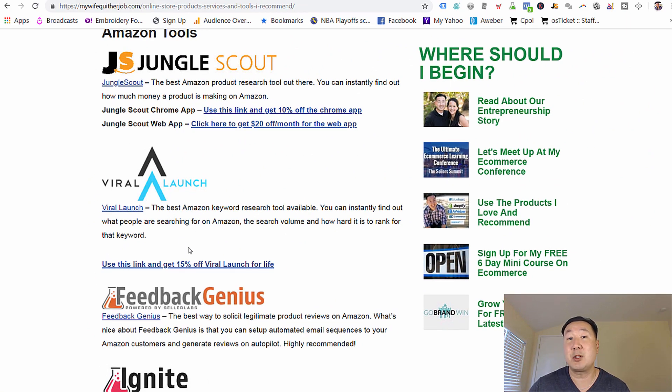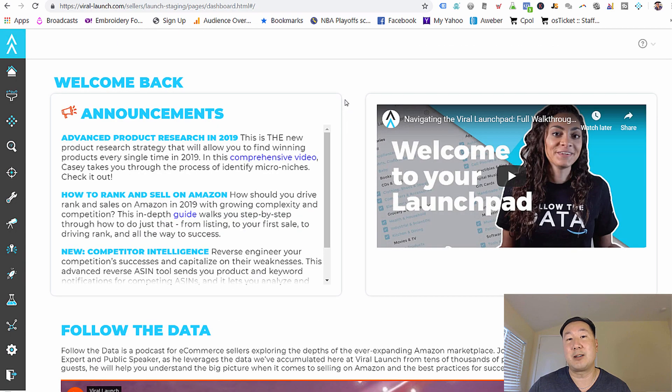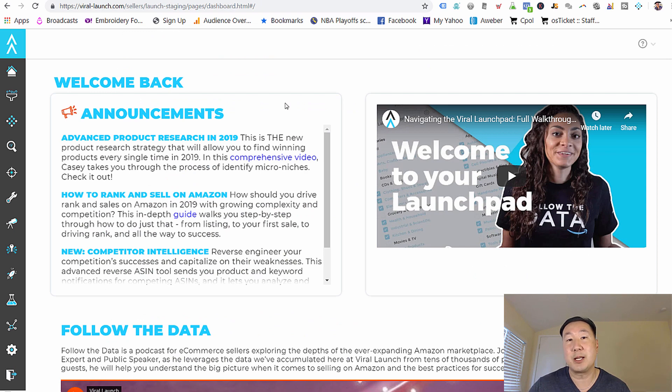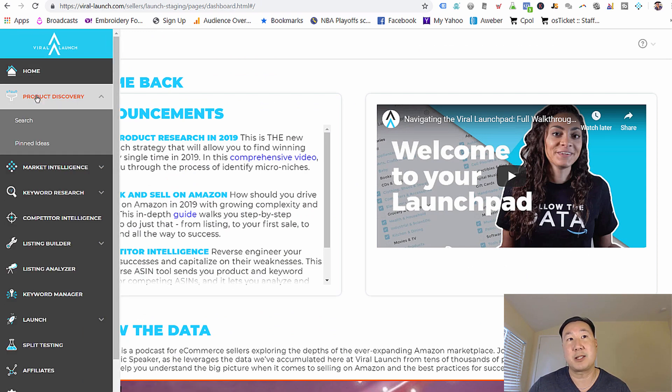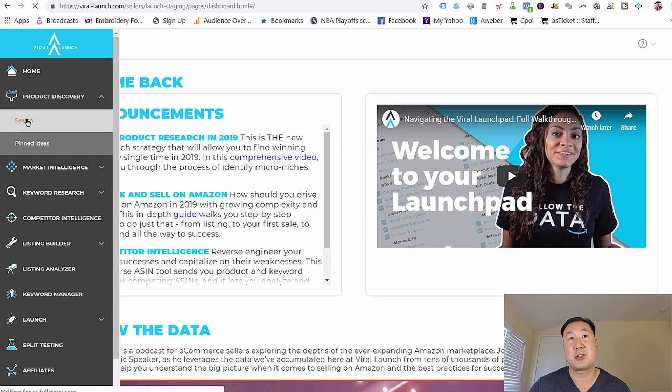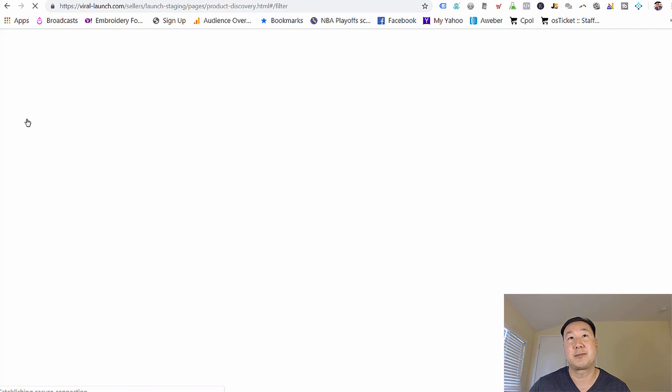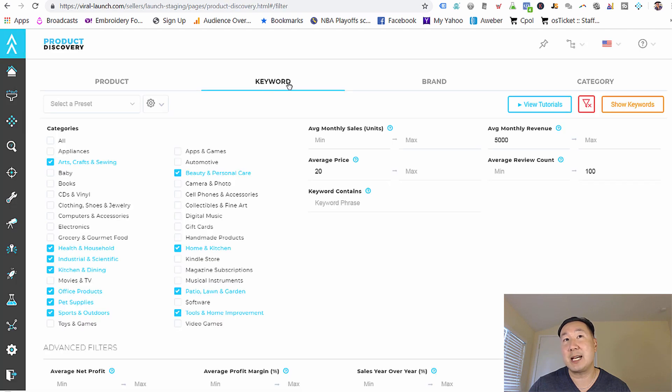Now, if you want to sign up ahead of time, you can literally follow what I'm going to be doing step by step. Now, this is what the Viral Launch tool looks like as soon as you log in. And since we're doing brainstorming and product research, I want you to go under the product discovery tool under search. Make sure the keyword tab is selected.